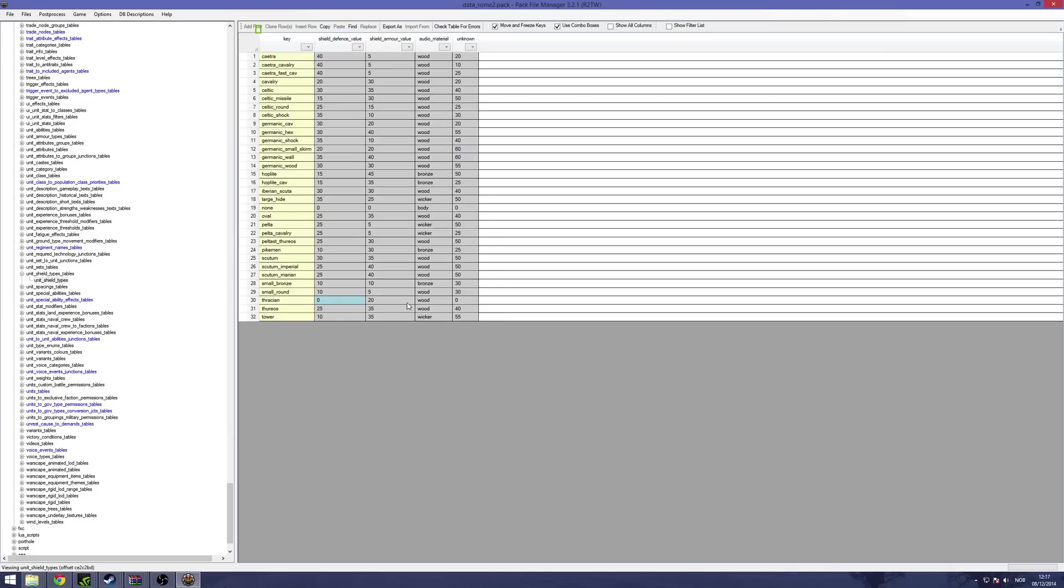There are way too many different tables to cover in this video, but that's the shield data. You can just look around for other interesting tables once you have this opened.